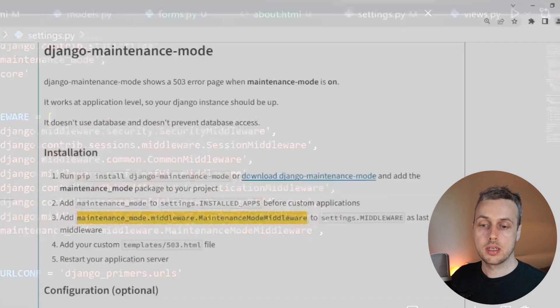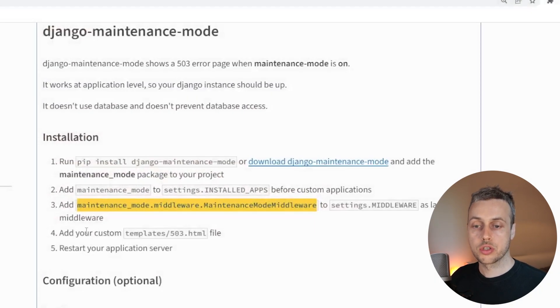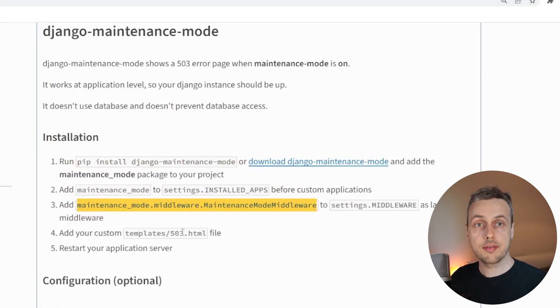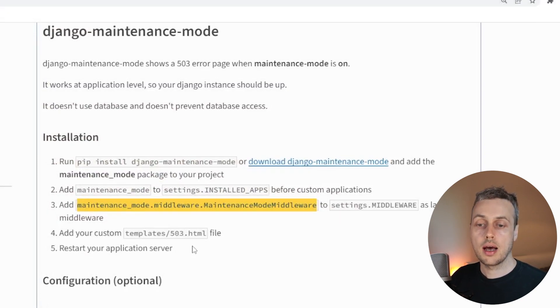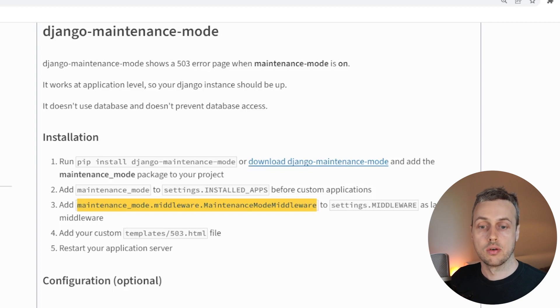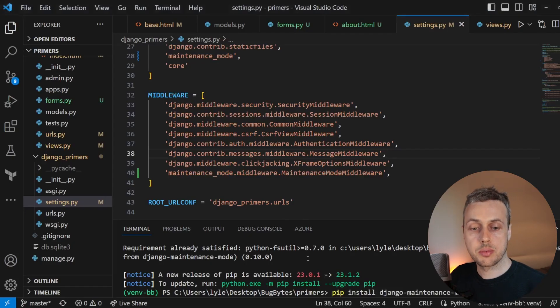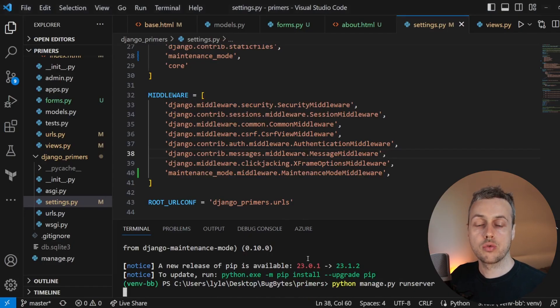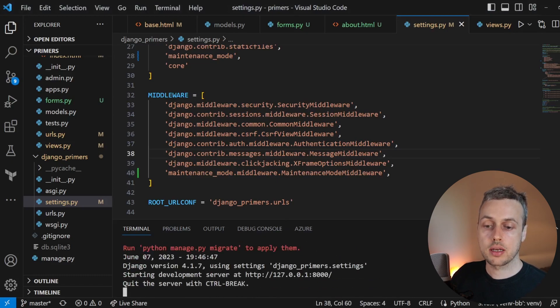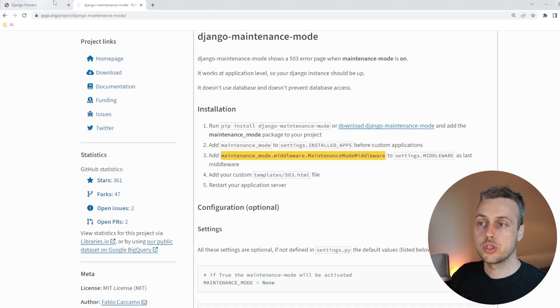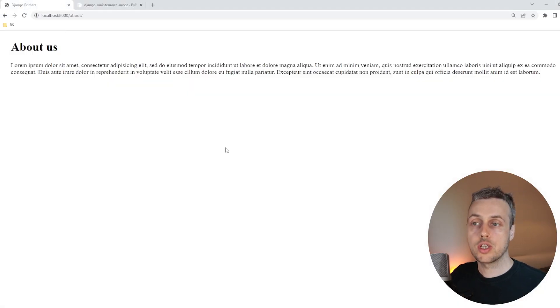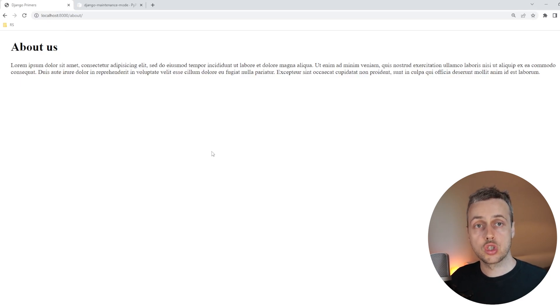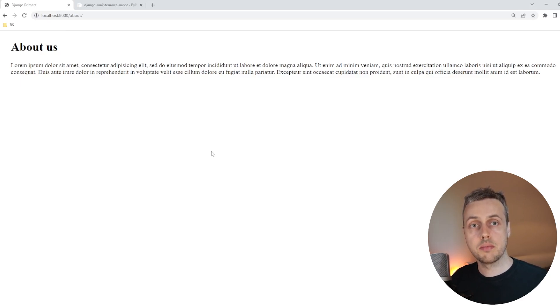And if we go back to the documentation, you can see the other steps here are to add a custom template here, a 503.html template. And then we can restart the Django server. So what I'm going to do is go back to the terminal here and I'm going to run the Django server and we're going to go back to our page here. If we refresh this page, you can see we still get the about us page. And that's because even though we've installed the library, we have not turned maintenance mode on.